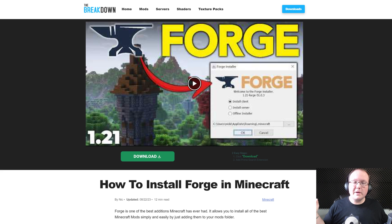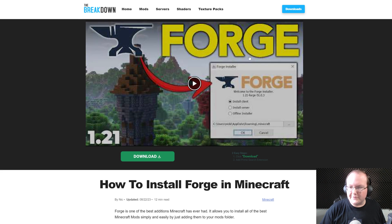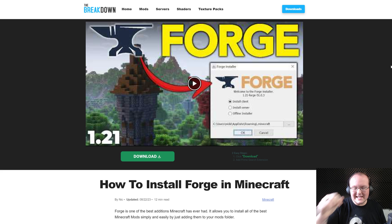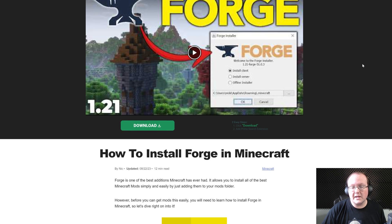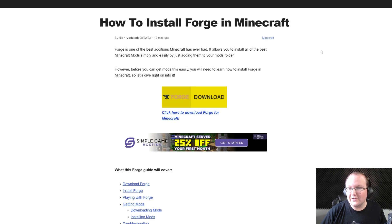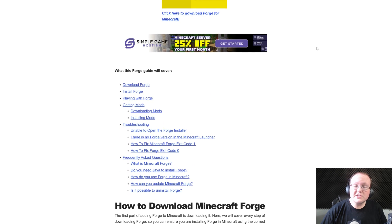Forge for Minecraft 1.21.1, let's go ahead and get it. First things first, you want to go here. This is the second link in the description down below.